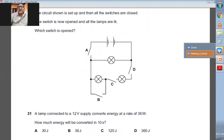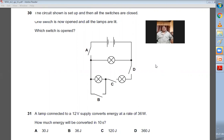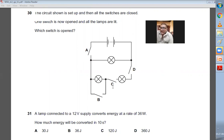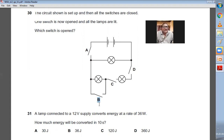Question number thirty: the circuit is set up and all switches are closed. One switch is then opened and all lamps remain lit — no lamp goes off. If A, C, and D are closed and B is kept open, nothing will happen to the lights; they will keep on shining. B is the right choice.